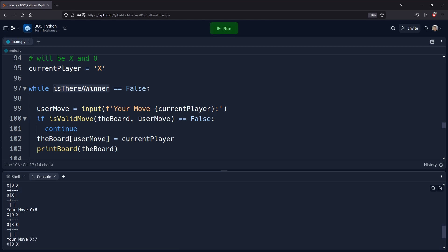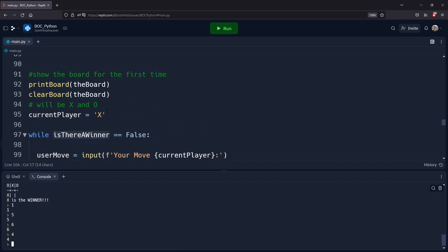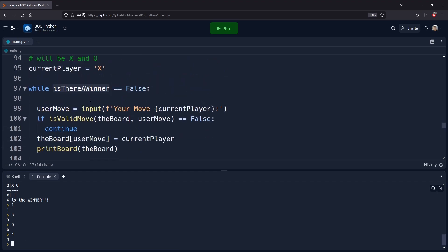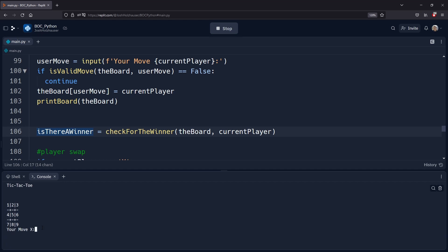X is the winner and the program has stopped. We can put something in and it's just input into the console for Python, not into our tic-tac-toe game. This makes the program end once there is a winner — it finishes the game and the game is over. We have a working game now.